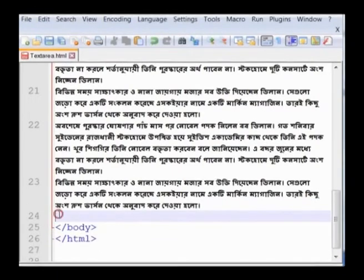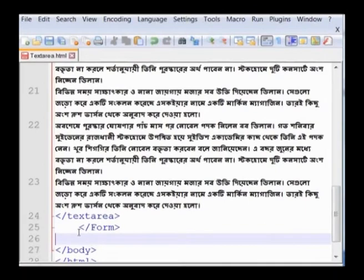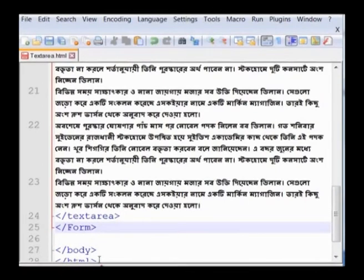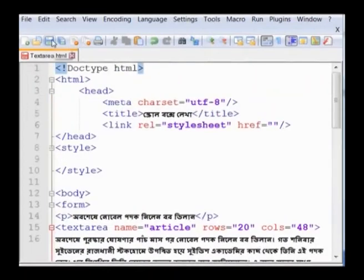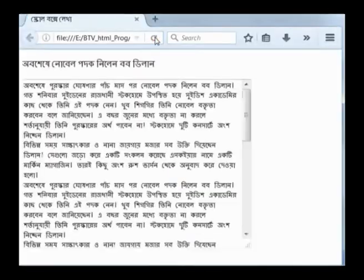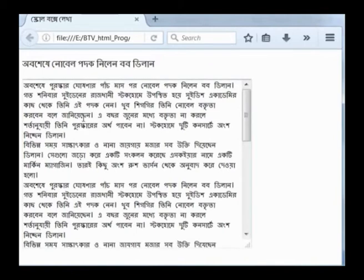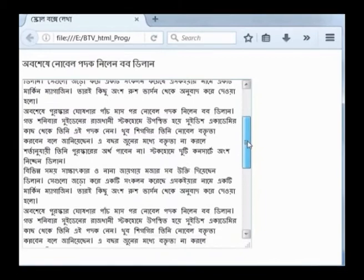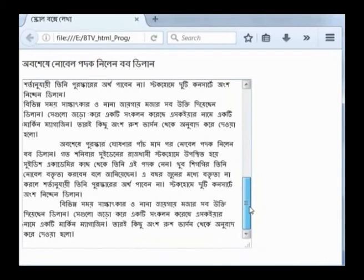সেখান থেকে কপি করে HTML ডকুমেন্টে পেস্ট করা হয়। প্রবন্ধের নিচে সমাপনী টেক্সটেরিয়া ট্যাগ এবং তার নিচে সমাপনী ফর্ম ট্যাগ টাইপ করতে হবে। HTML এডিটর সেভ করতে এবং ব্রাউজারে রিফ্রেশ বা রিলোড আইকোনে ক্লিক করতে হবে। দেখা যাবে লাইন ও কলামের জন্য প্রদত্ত মাপ অনুযায়ী একটি টেক্সট বক্স তৈরি হয়েছে। টেক্সট বক্সের ডান দিকে একটি স্ক্রোল বার আছে, ট্যাগের ভেতরে পেস্ট করা লেখা বাইরে চলে যাবে।